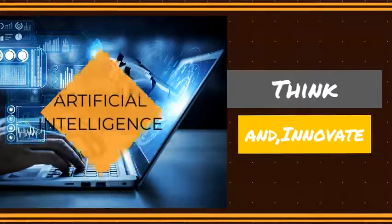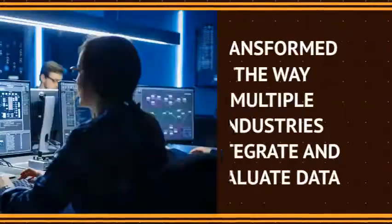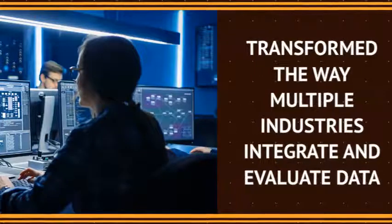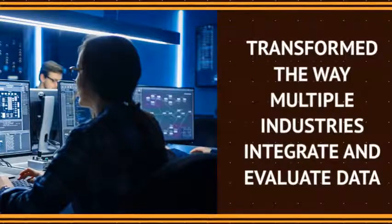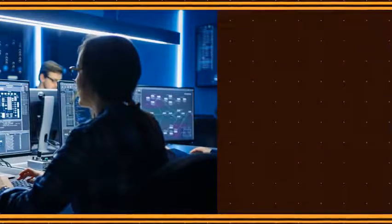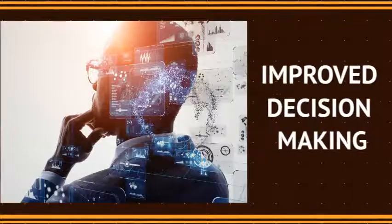The recent development of artificial intelligence has transformed the way multiple industries integrate and evaluate data and implement the resulting insights to improve decision-making.